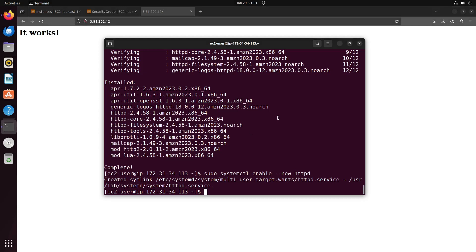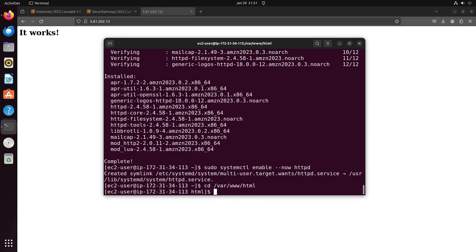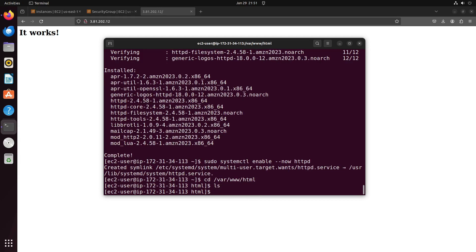At this point, you can replace the default page with your website. If it initially appears that there's nothing there, don't worry. I'll demonstrate by copying a demo website.